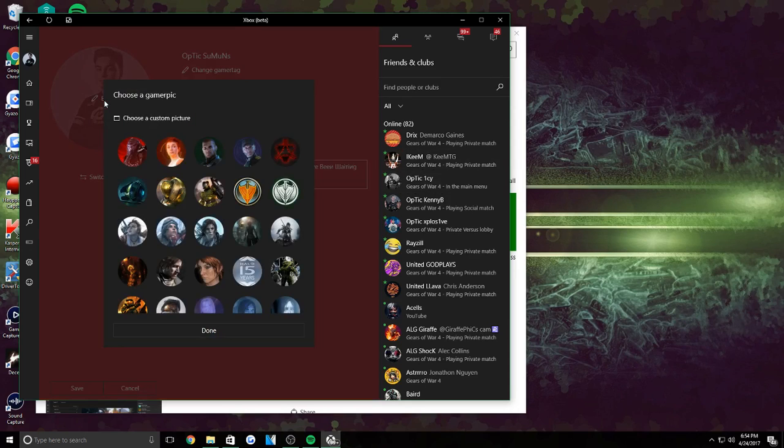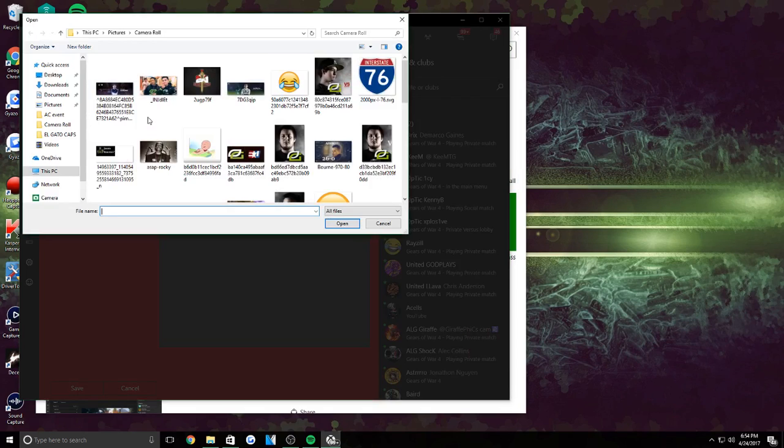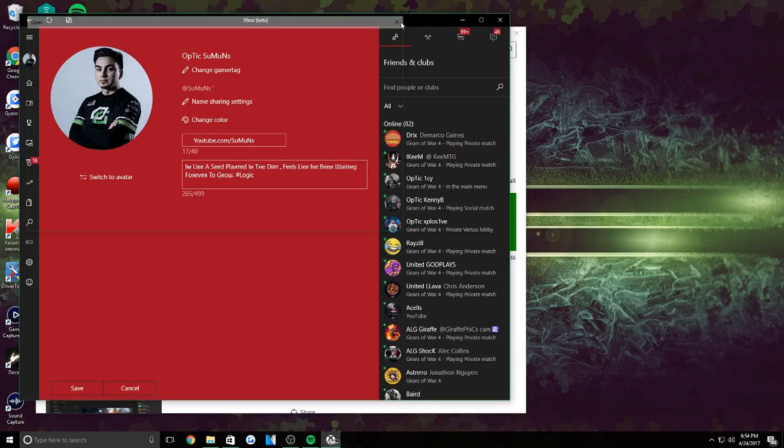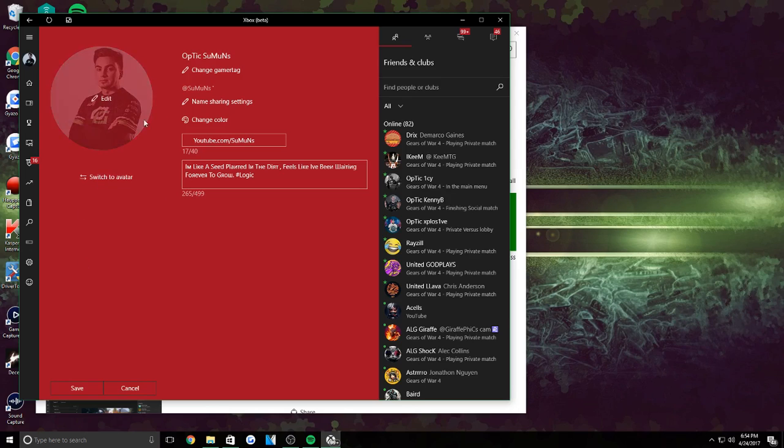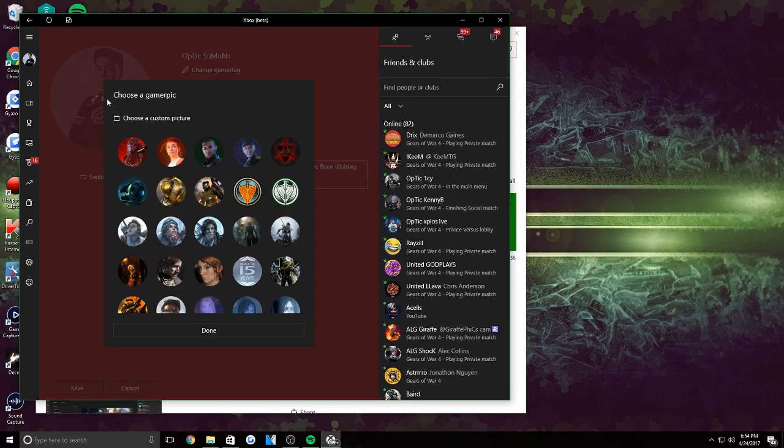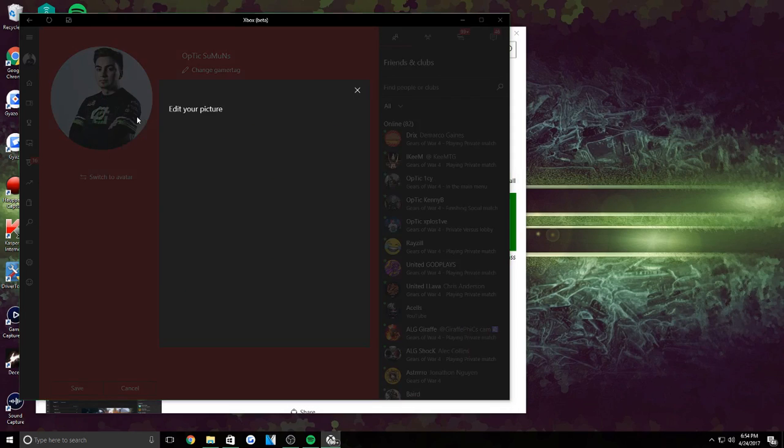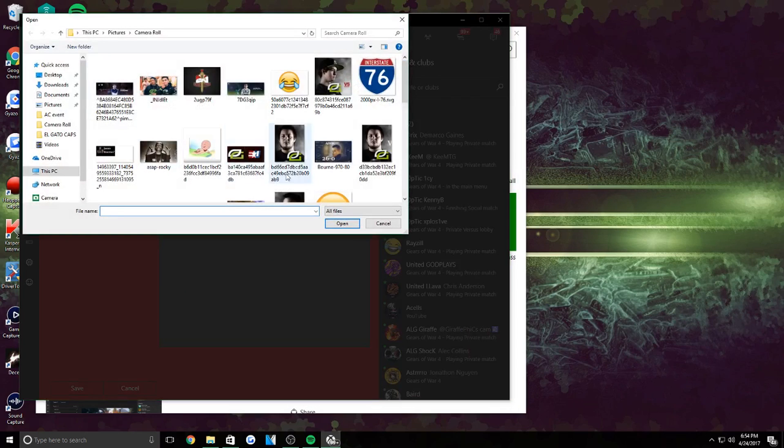So as you can see right here, all you have to do is go to Edit and you go to Choose a custom gaming picture right here. Actually hold on, some of you guys might have switched to avatar, so just switch your gaming picture and then you'll be able to edit it right there.